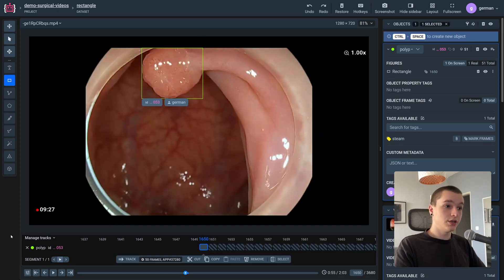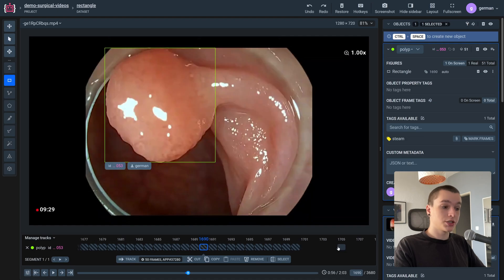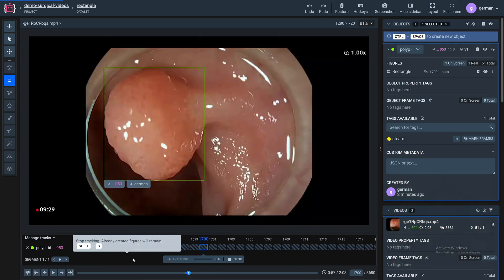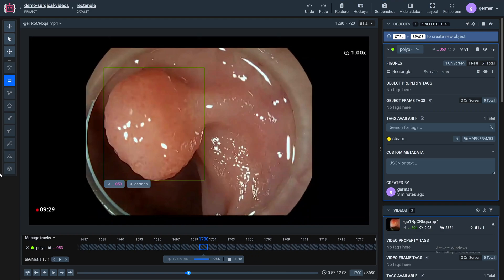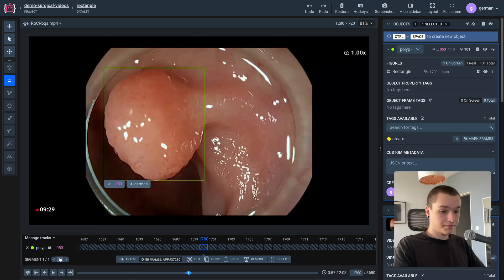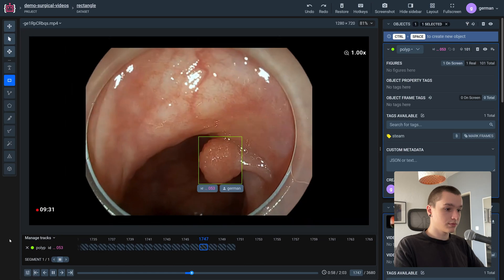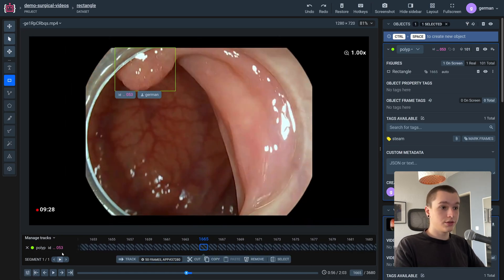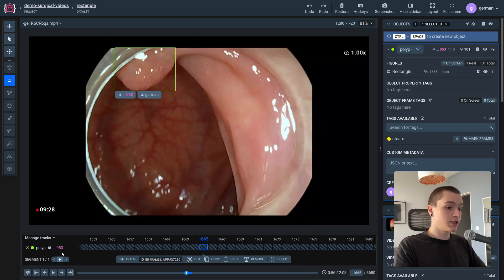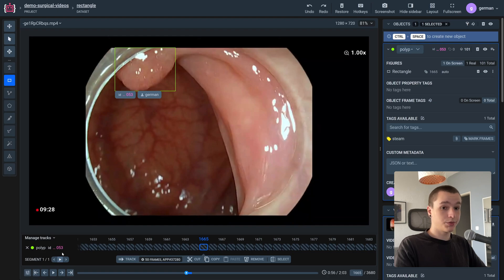As you can see, it tracked really precisely and I don't need to adjust anything. Let's track another 50 frames. It tracked really precise — pretty much perfect. As you can see, we managed to get 100 frames labeled in under two minutes. It is really efficient and much better than labeling all these 100 frames by hand.